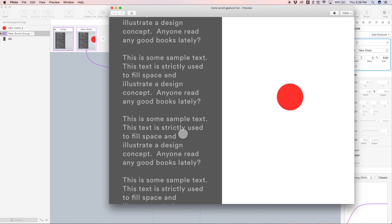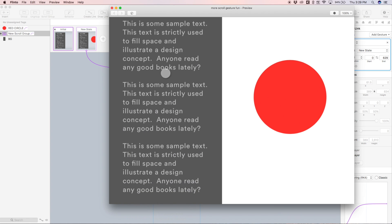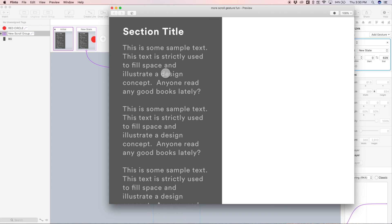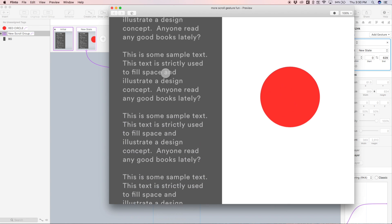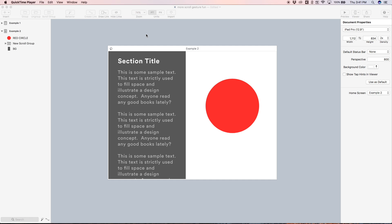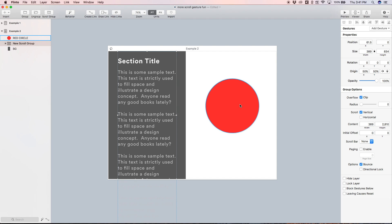This feels nice and natural because we're scrolling at the same rate that the circle is scaling up — a really simple way to use a scroll gesture. That's the first example. This next example is going to be very similar: the same exact starting point with the scroll group of text on the left side and the red circle.